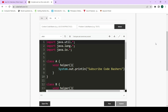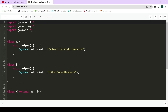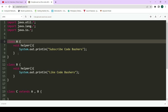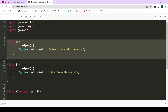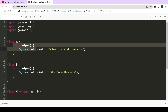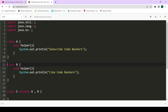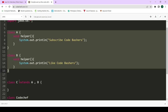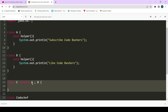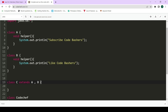Let's first see why multiple inheritance is not possible in Java through classes. If you are trying to achieve multiple inheritance using classes, it is not possible. Let's suppose we have a class A, inside which we have defined a function called void helper, with a print statement 'Subscribe Code Bashers'. Next we have class B, which also contains a helper function with a print statement 'Code Bashers'. Now there is a class C which is trying to extend both A and B — this is what multiple inheritance is: a single child with two parents.